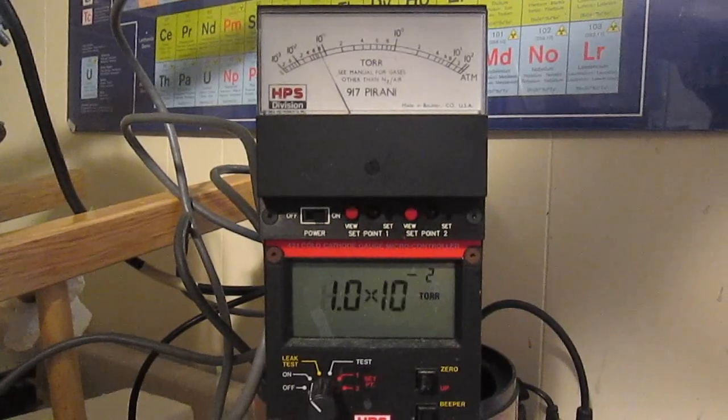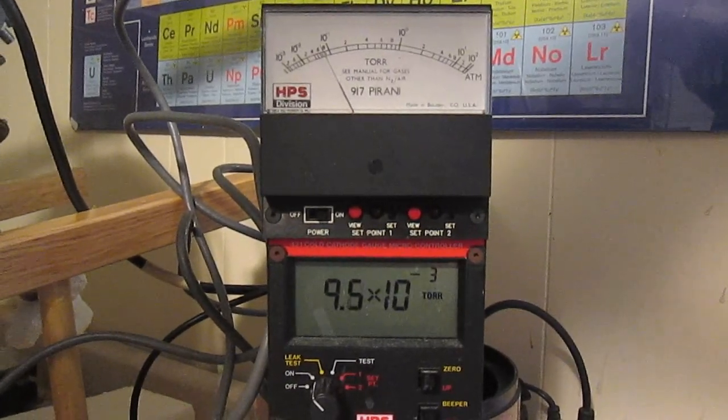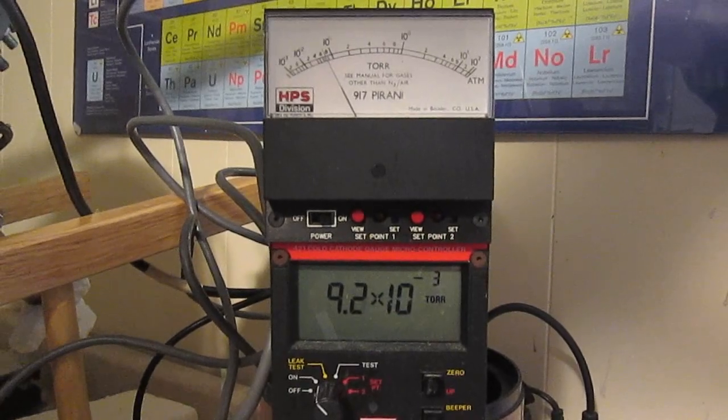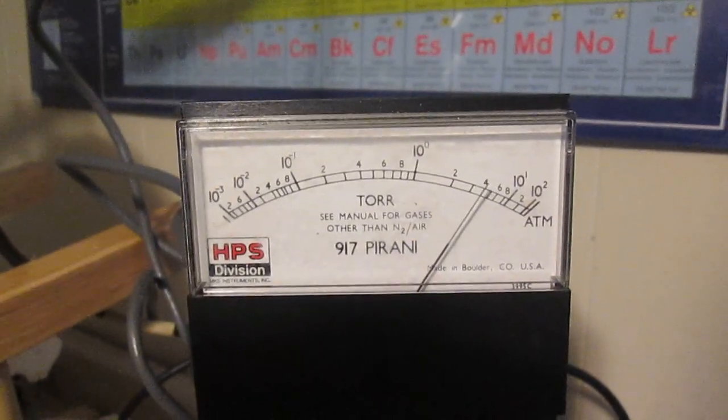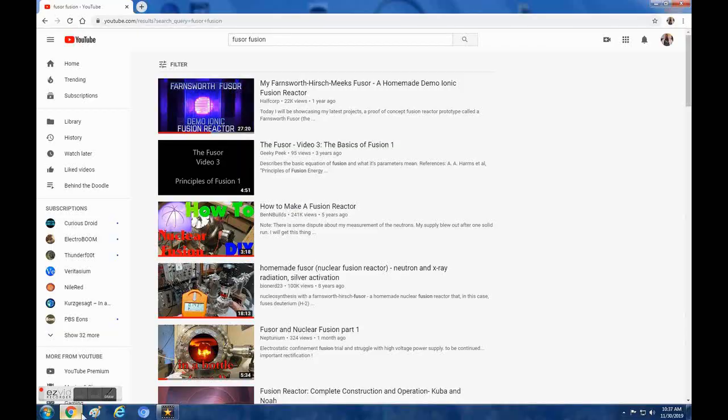I've also added a second vacuum gauge for more reliable measurement and a wider pressure reading starting from atmospheric pressure.